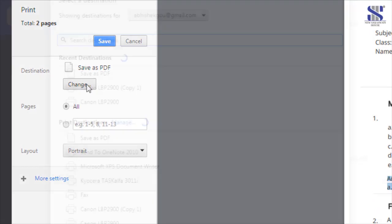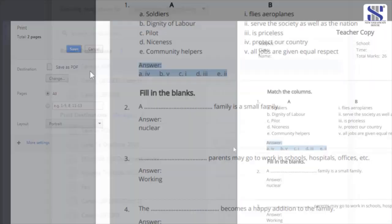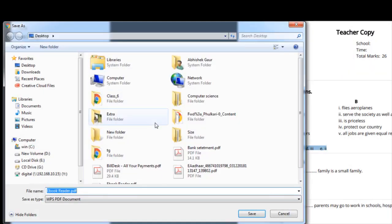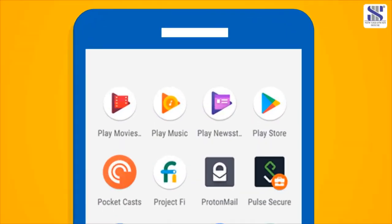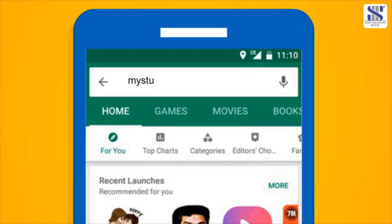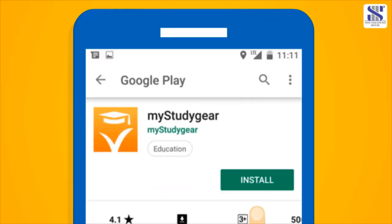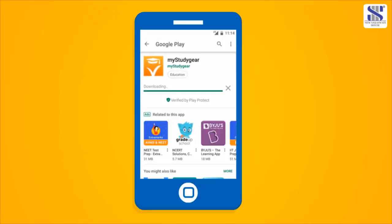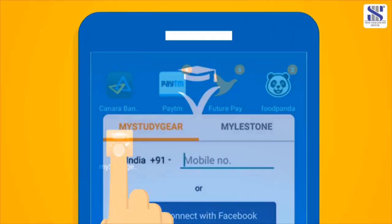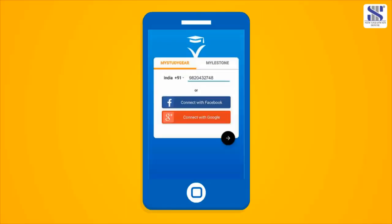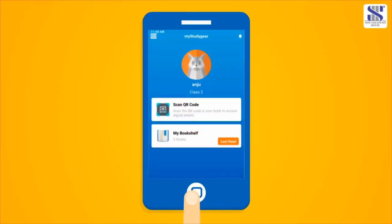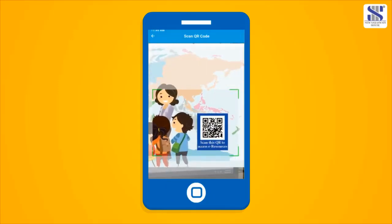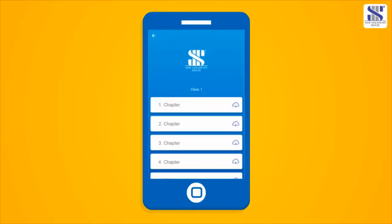If needed, you can convert this PDF to word file for your use. How do you get all this? Just log on to Play Store and key in My Study Gear. Install it. Open the app, enter your mobile number followed by your name, the grade you wish to see. Next, scan the QR code on the book cover and you are ready to enter the digital platform.